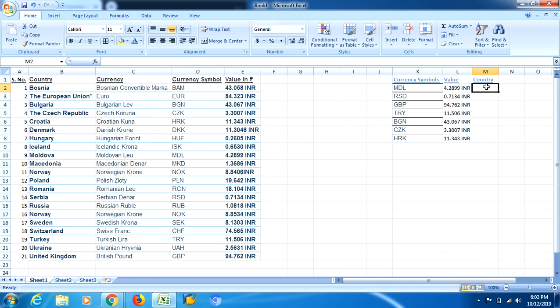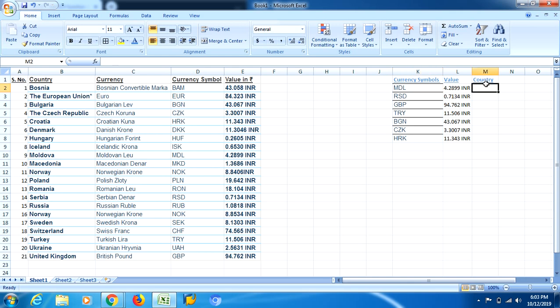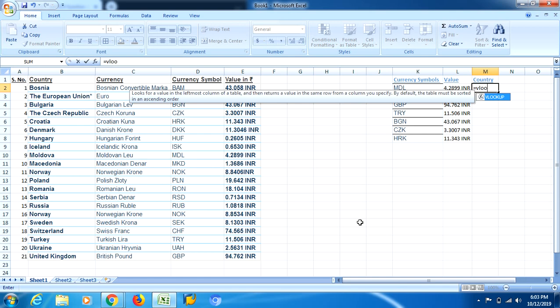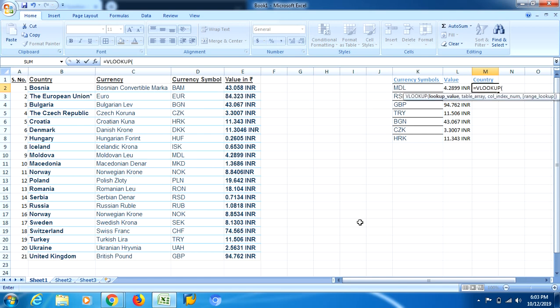Now there is one problem with VLOOKUP formula. If you want to use VLOOKUP formula in such cases like this, see, my currency symbols are on the right side, whereas now I want country name in my answer. But country name is on the left side. So while using VLOOKUP formula, you won't be able to get the answer.